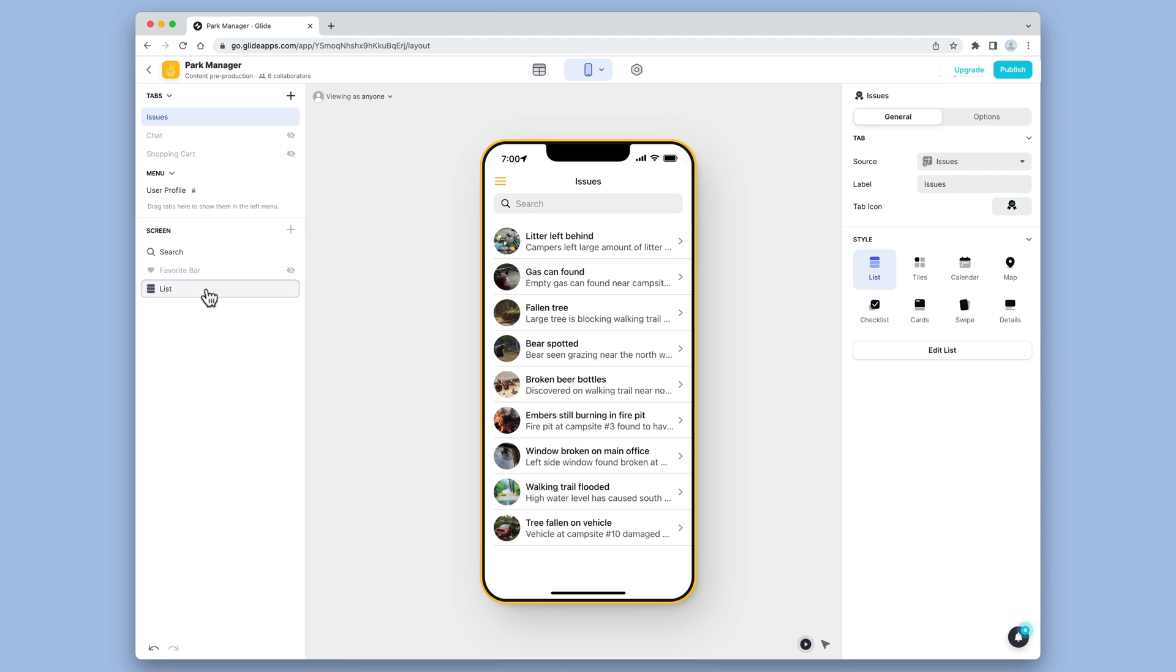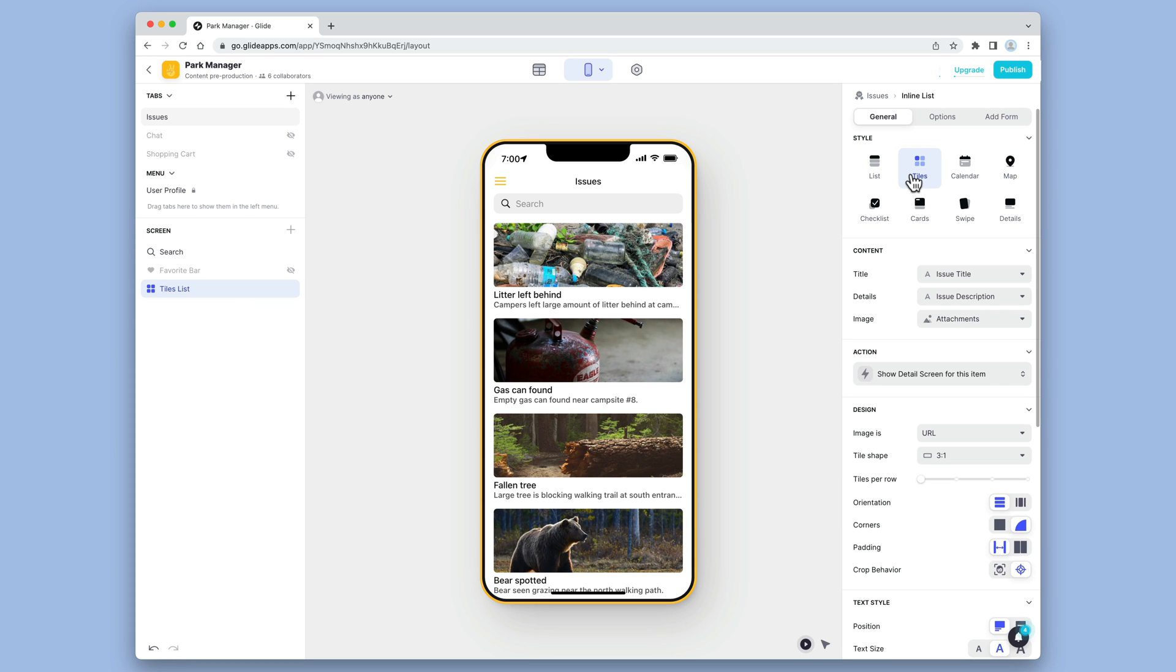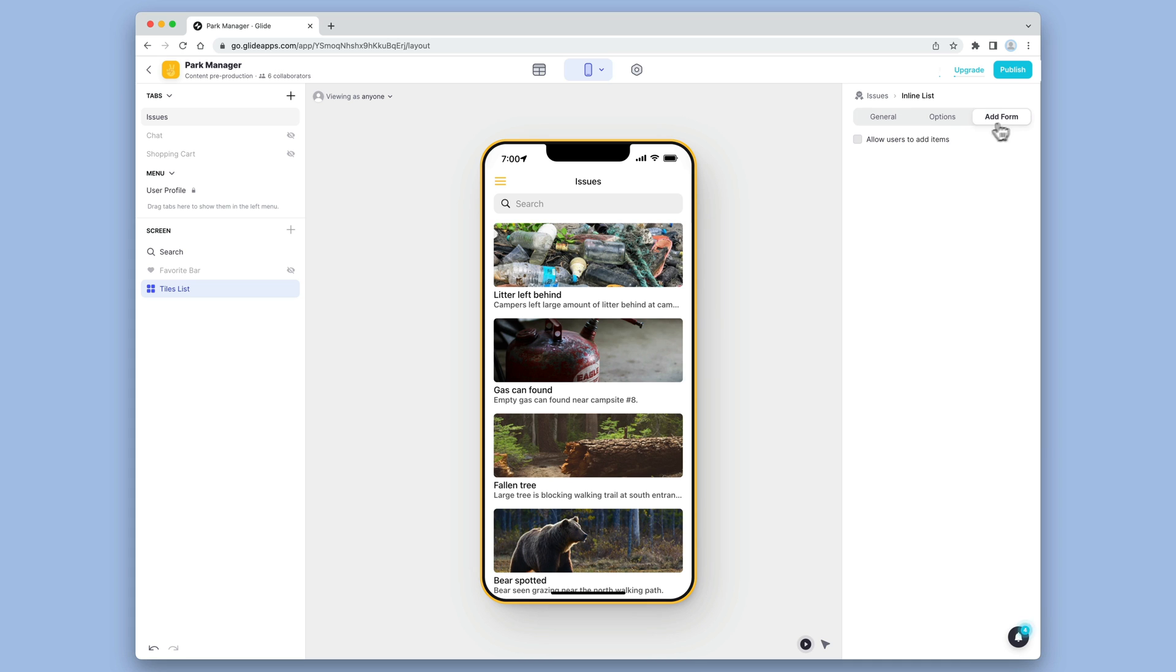We'll go into this list's settings and tweak what data is displayed and how it looks. Now we want images to show clearly, so we'll choose the tiles layout. And we also want our users to upload new images, so we can enable adding on this list.